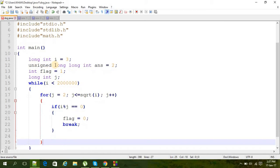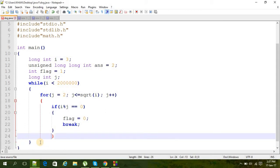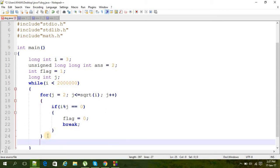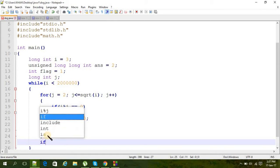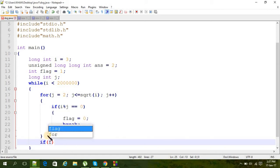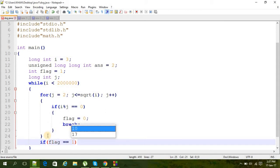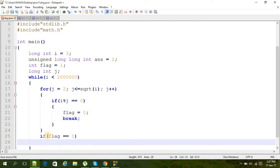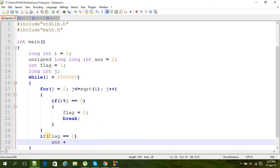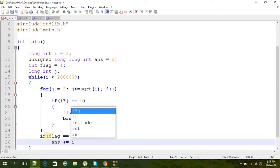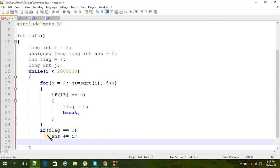And then after the break we get here out of the for loop and we are going to check the value of flag to check whether it is a prime or not. And then if it is prime, then we are going to add it up with ans, right? And then again make that flag as one.